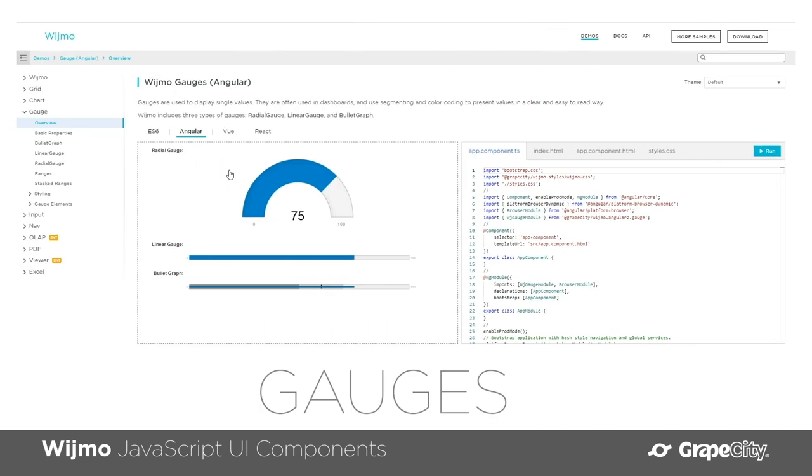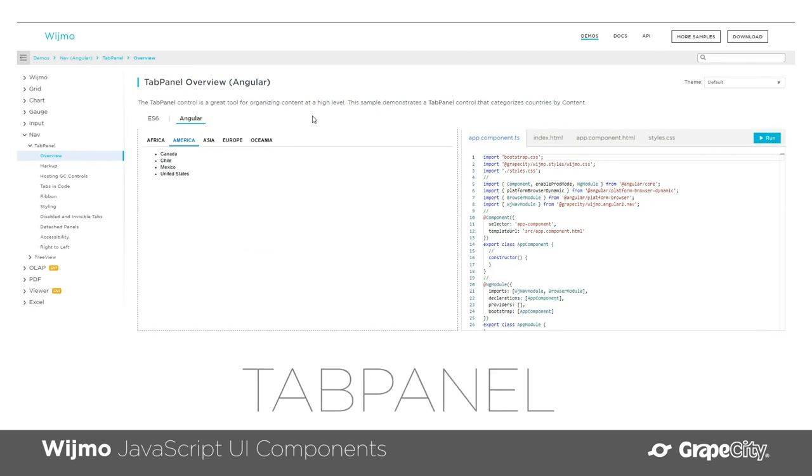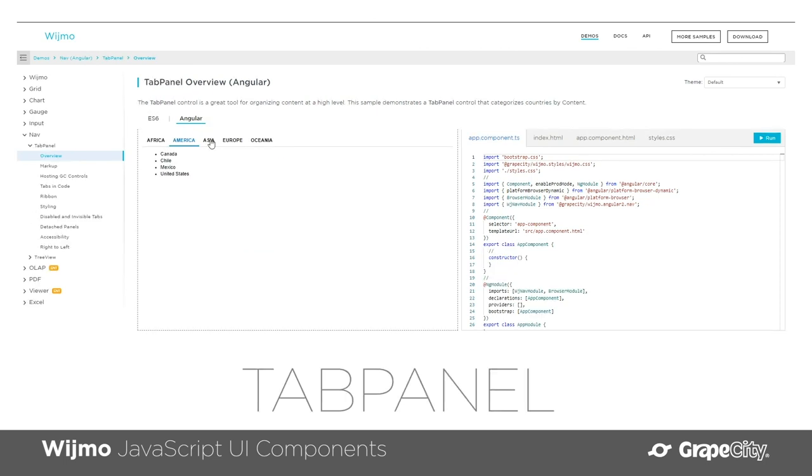It's focused on performance with virtualized rendering, and every component is extended for Angular, React, Vue, and even native web components.